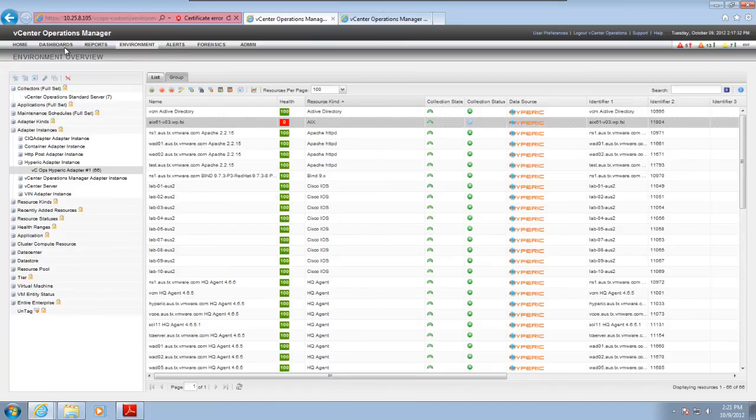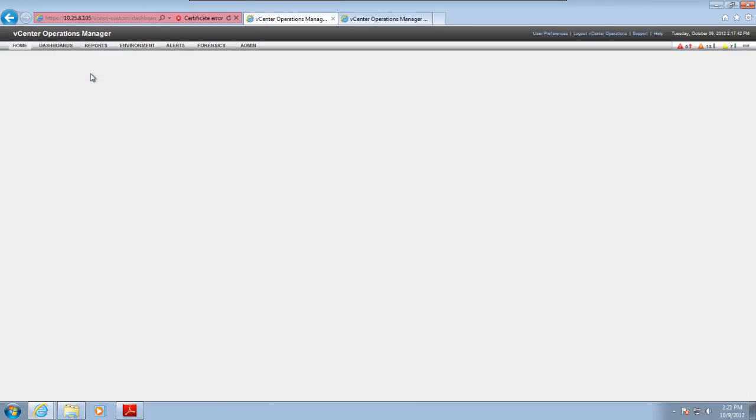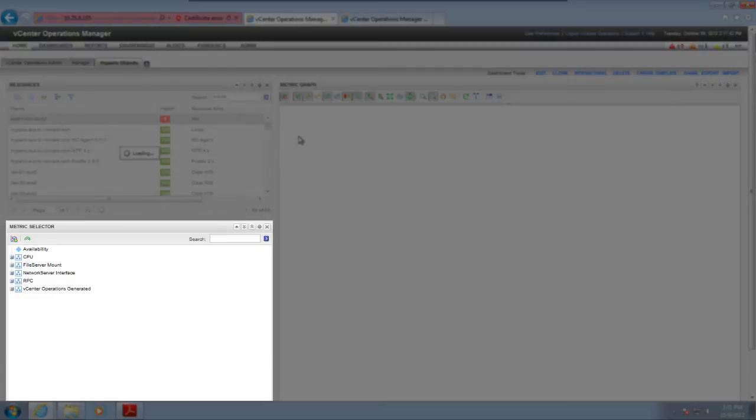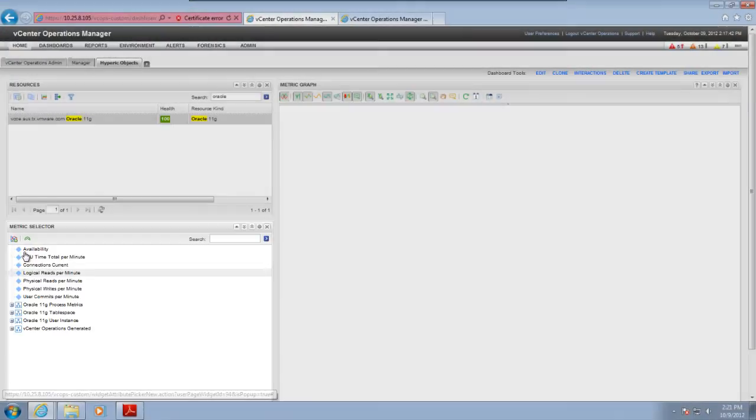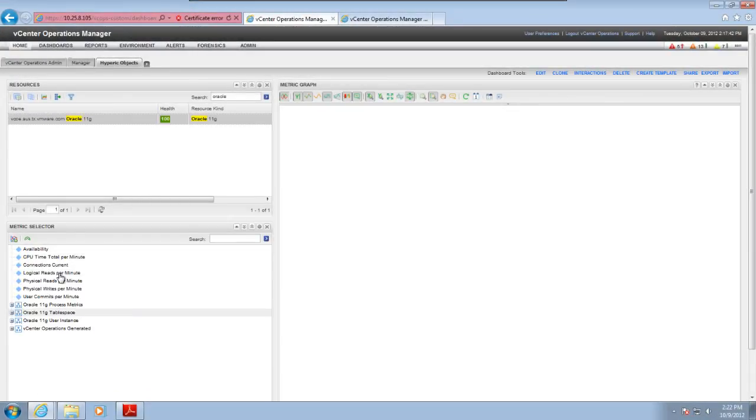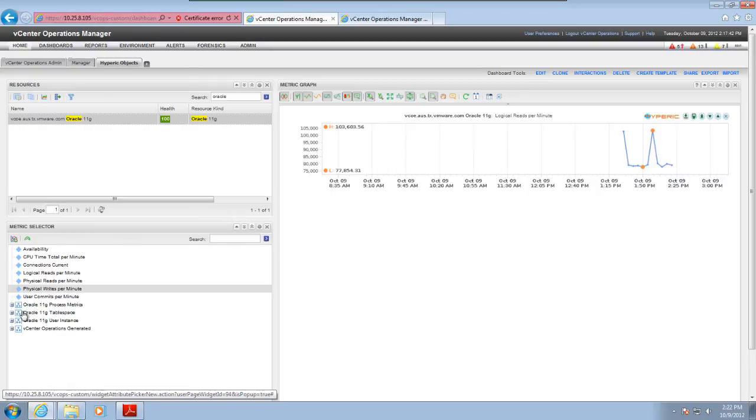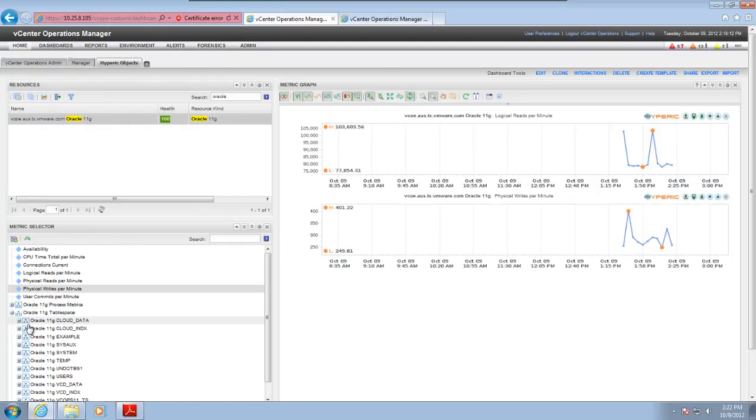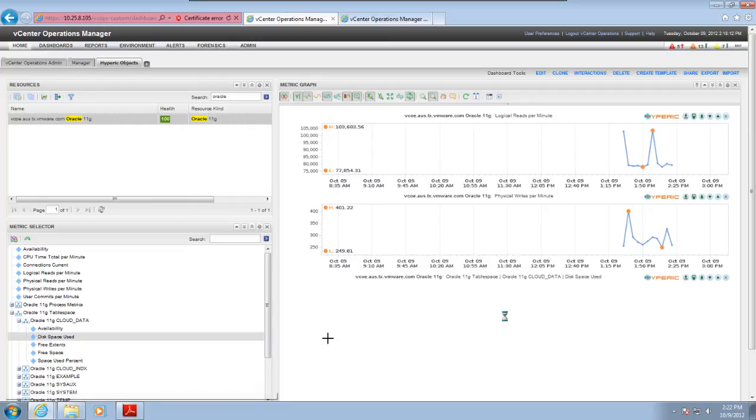Here I'm using a dashboard called Hyperic Objects that I created previously to view metrics for Hyperic resources. I'm typing Oracle because I want to look at any Oracle instances that the Hyperic Adapter instance monitors. The Metric Selector changes to show the metrics that the adapter instance is collecting for Oracle instances monitored by Hyperic. When I select an Oracle metric, I can see the data that the adapter instance is collecting through Hyperic over time.